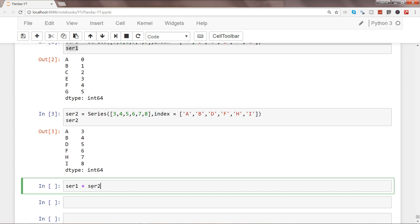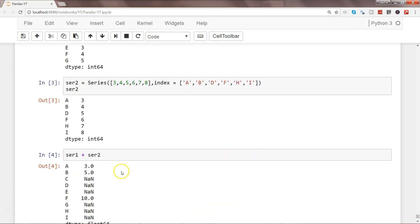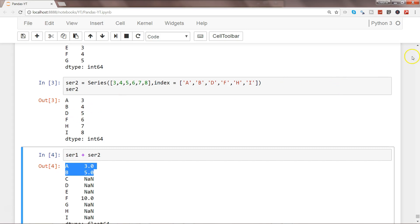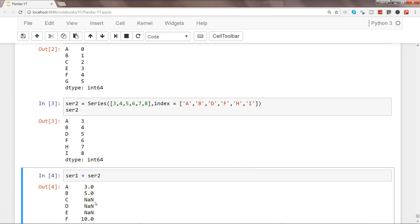Now let's see what happens if we add these two series: ser1 + ser2. Let's execute this. As you can see, wherever it identified matching index values between the first and second series, it performed the addition. However, wherever a value is missing — like c in series two — it has indicated NaN (not a number).